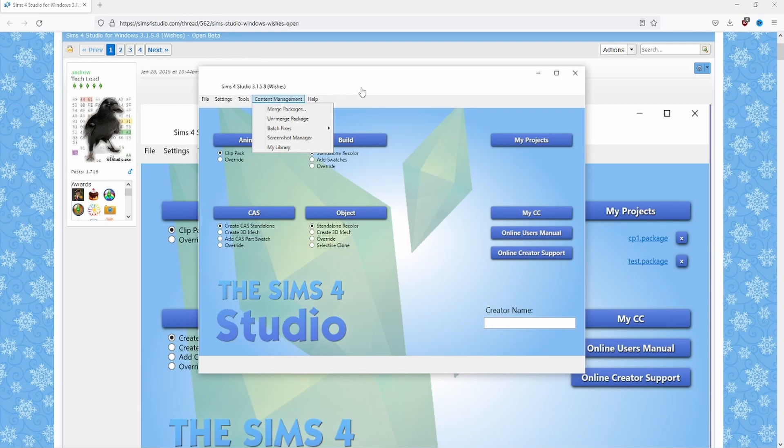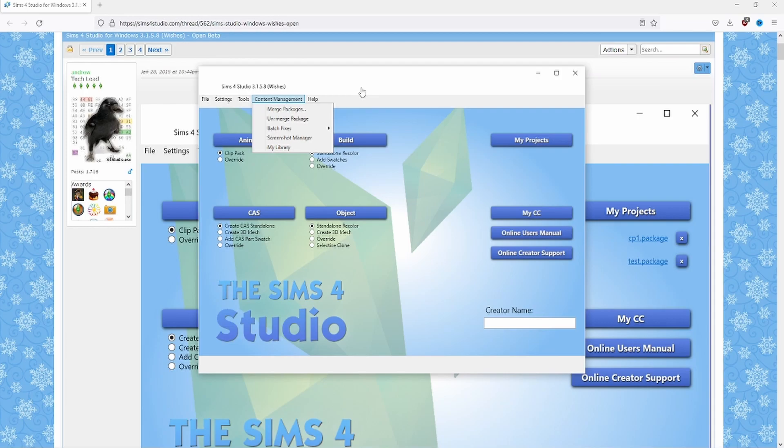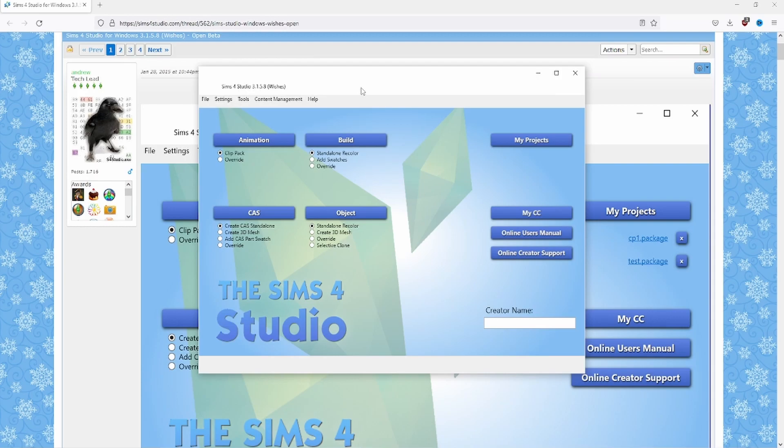Now this doesn't always fix the problem with your CC, but sometimes when you download some old CC from say 2016, running the batch fix may actually make it more compatible with the game and it might actually start running with the game now. I'm not saying it won't throw exceptions or errors after you fix it, but it may be usable afterwards.